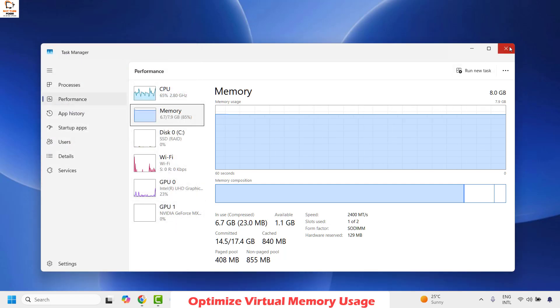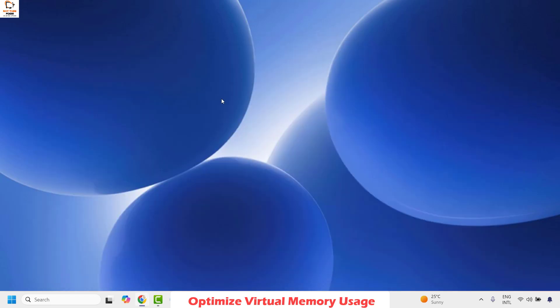Restart your computer and once you restart your computer, your hardware reserved memory should be to the minimum. So this is how you can fix the hardware reserved memory is too high on your computer.